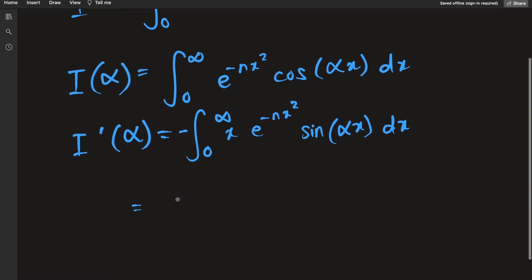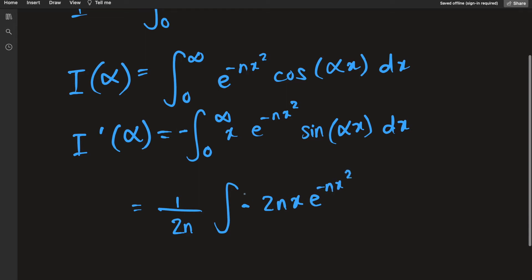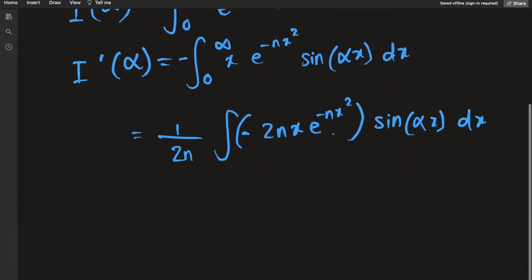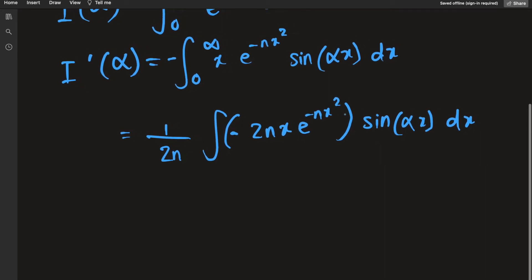Now I would like to gather some terms. I multiply and divide by 2, taking the negative inside, and also multiply and divide by n. We have x and e to the negative nx squared — I would like to bracket this with the sine of alpha x dx. Notice the bracketed term is just the derivative of e to the negative nx squared.